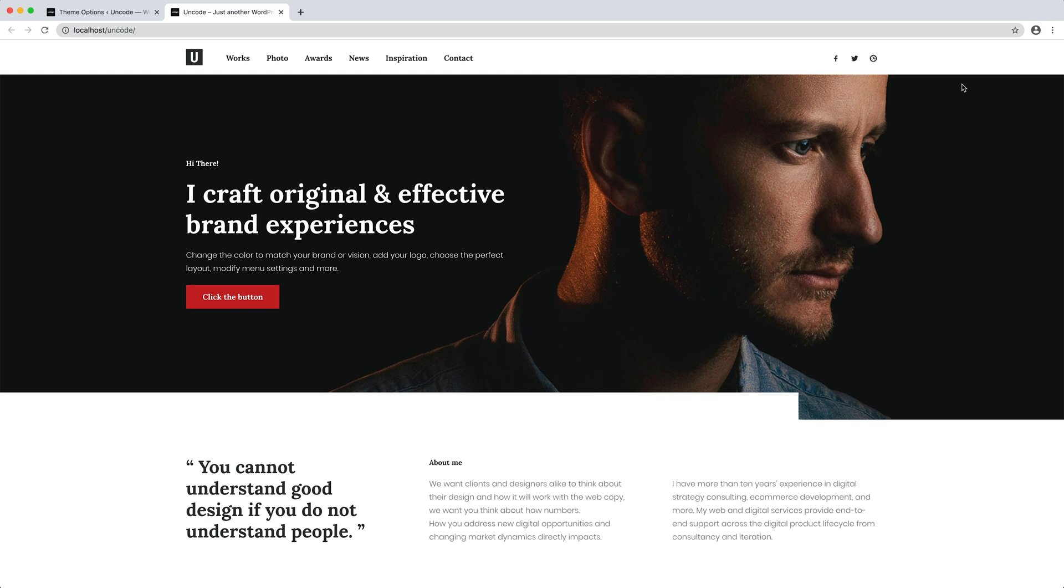Thanks to the Customize tab, in a few clicks we've really changed our design and everything is centralized.